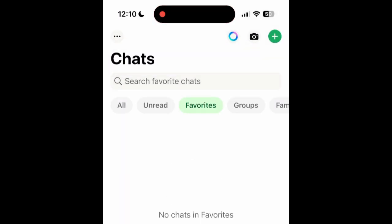You can also create custom lists to further organize your chats, so you can create lists for family members, coworkers, or any other category you'd like to set up.